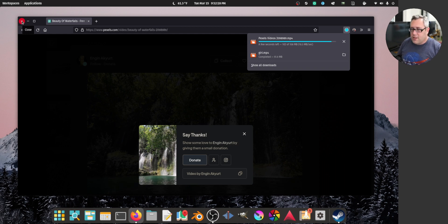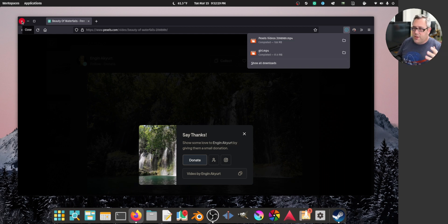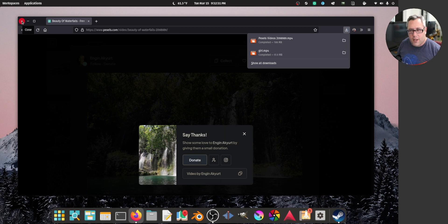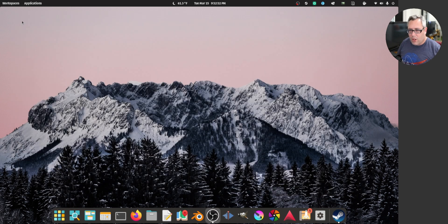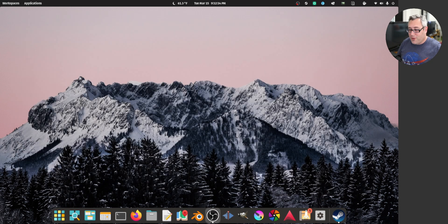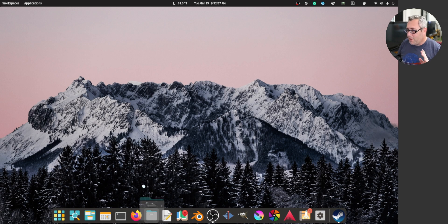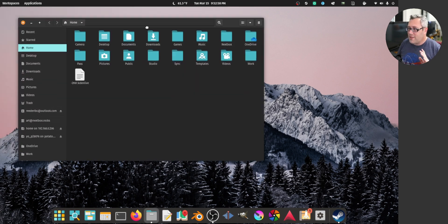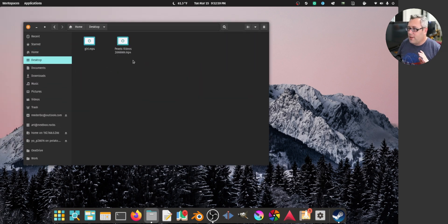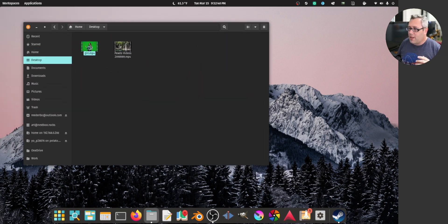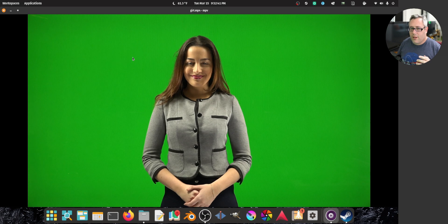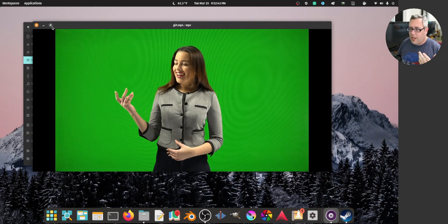Now green screens are one of those things that to get perfect is really hard, but to get passable, especially with Blender, is actually quite simple. So we got the girl here. She's talking.